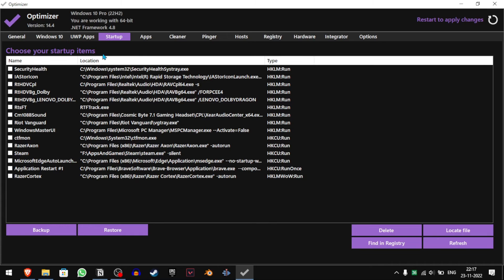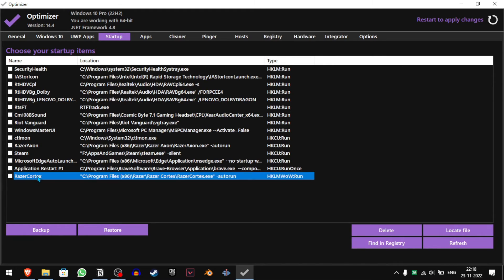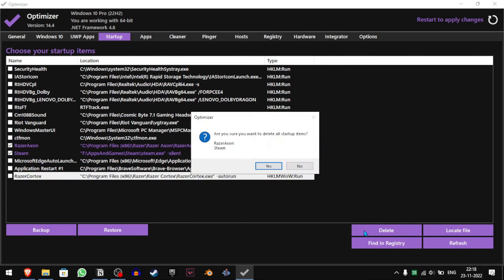In the Startup tab, you'll see a bunch of apps which are running when your computer starts up. If you don't need any of these, just disable them. But if you don't know what something is — like Security Health — just leave it as it is. For me, I don't need Razer Cortex, Steam, or Razer X1, so I'll just delete those.